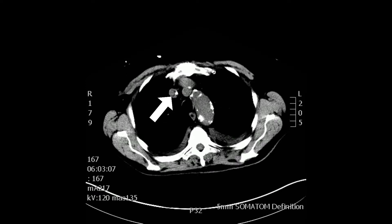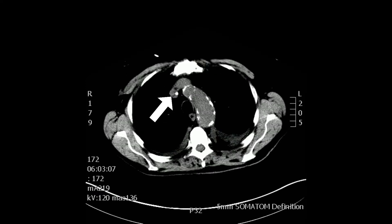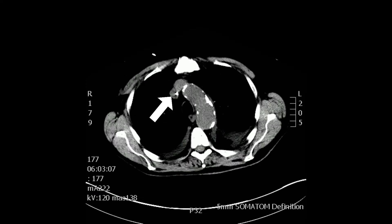The arrow depicts the innominate vein as it joins with the left innominate vein into the superior vena cava. You can see in red the aortic arch, which is heavily calcified in this patient.